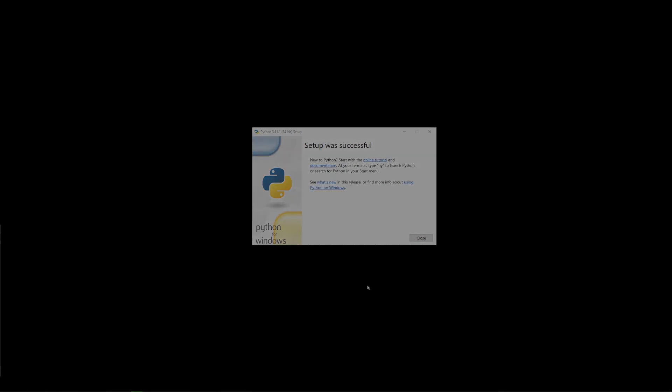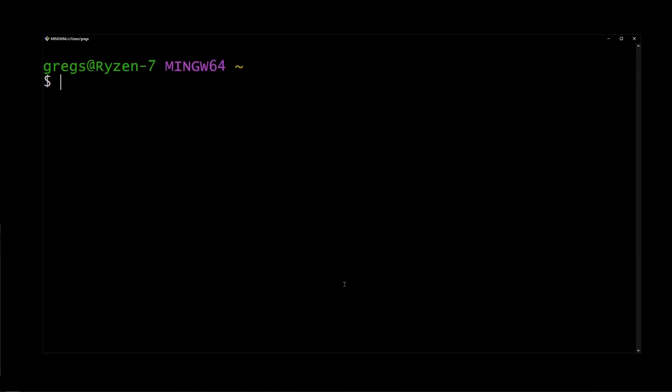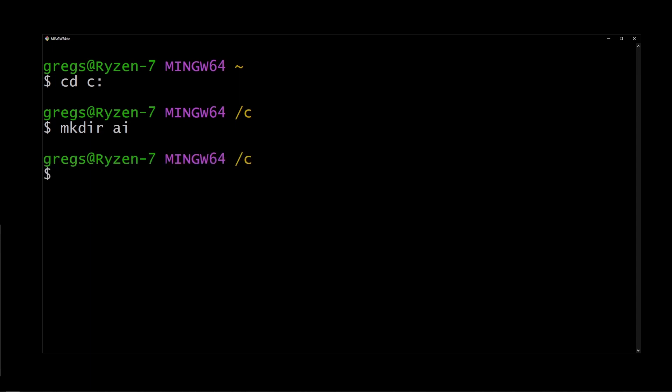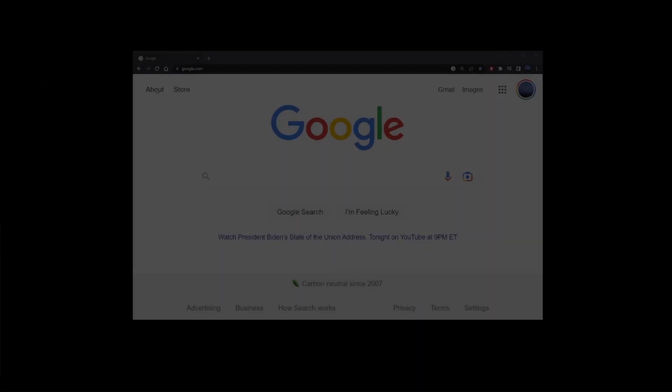Now go back to the bash window we opened earlier and cd to the C drive. Then use the mkdir command to create a folder AI and then cd into that folder. So now we are in the C slash AI folder.